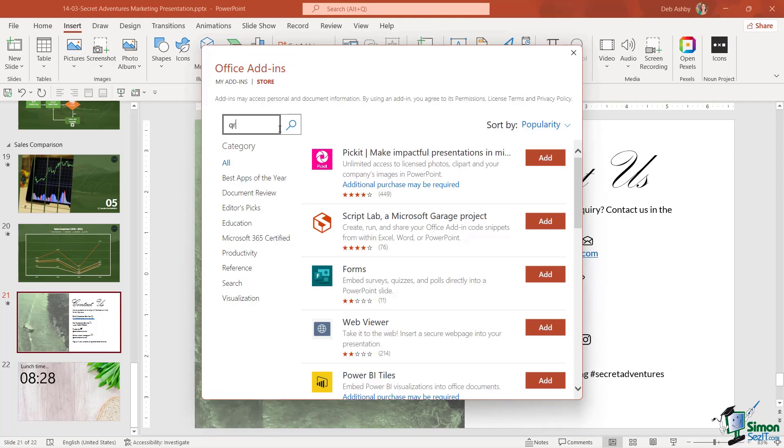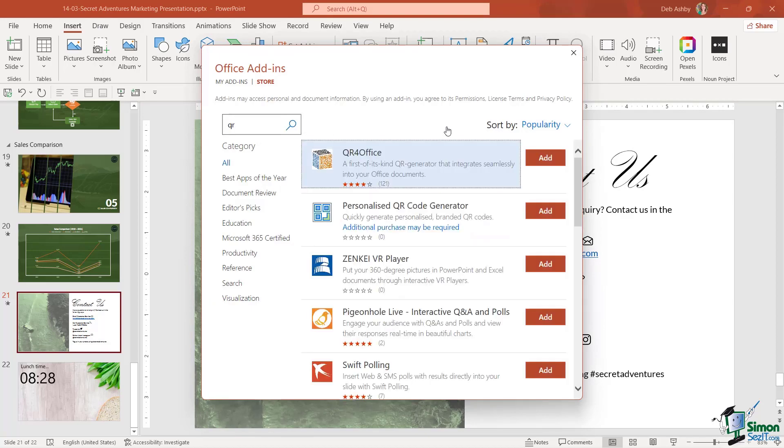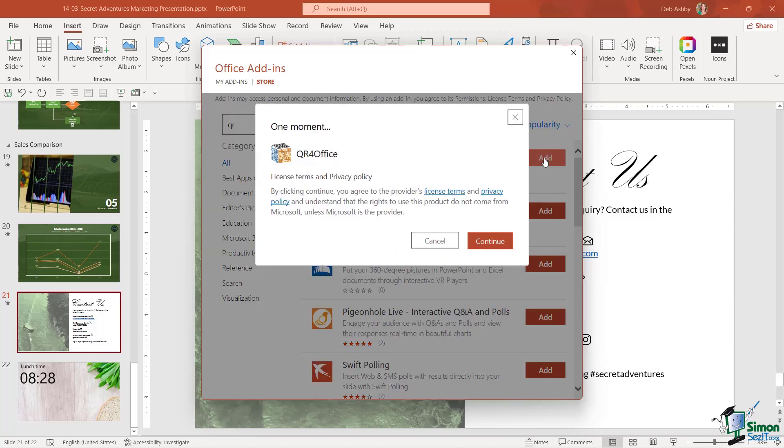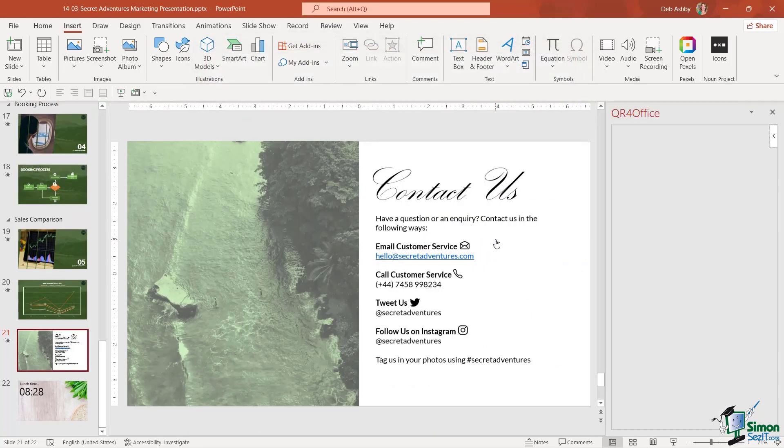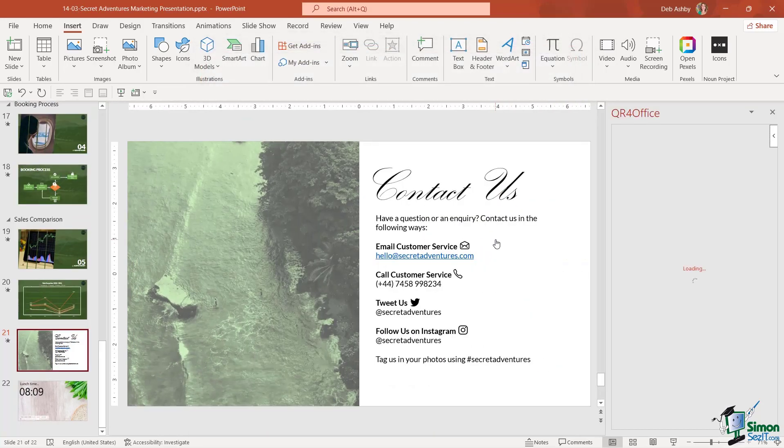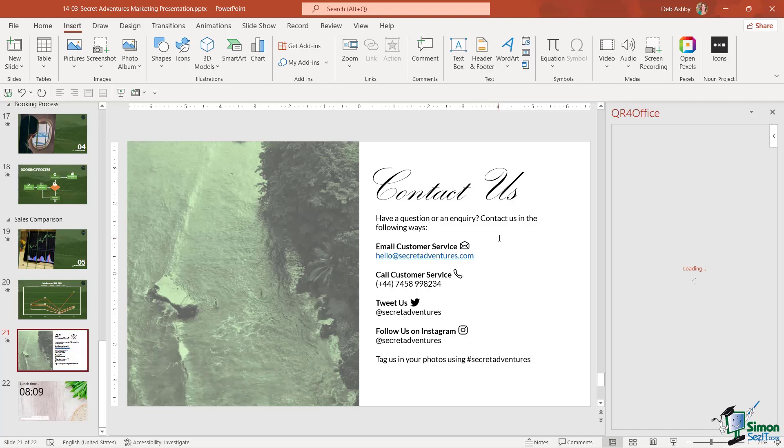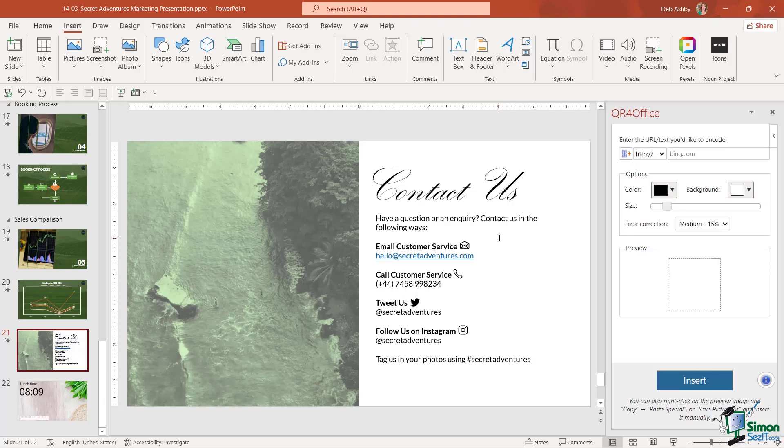Let's click on Add. We're going to say Continue to agree to the licensing terms, and you'll notice that a QR for Office pane opens up on the right-hand side. This allows us to customize the QR code.